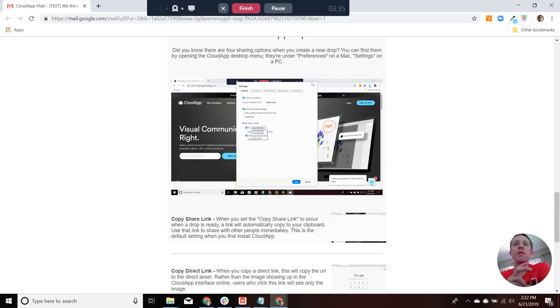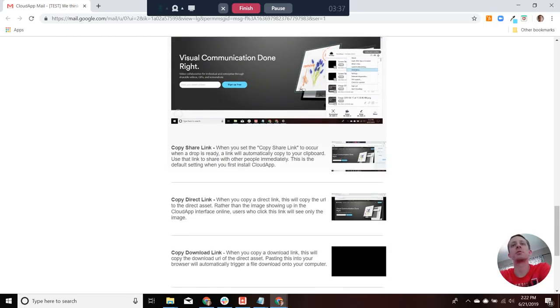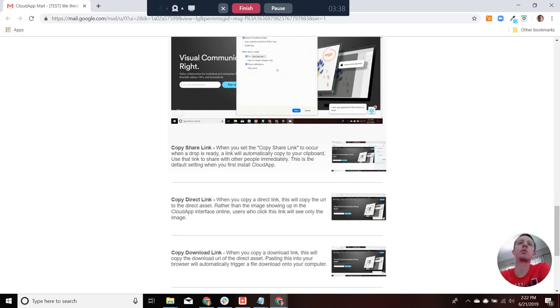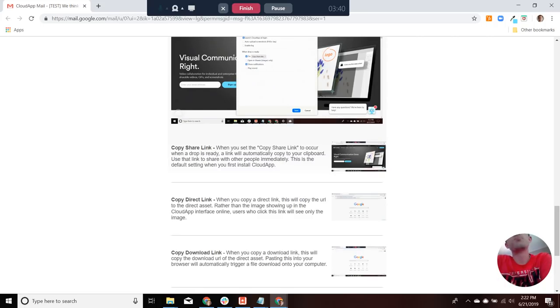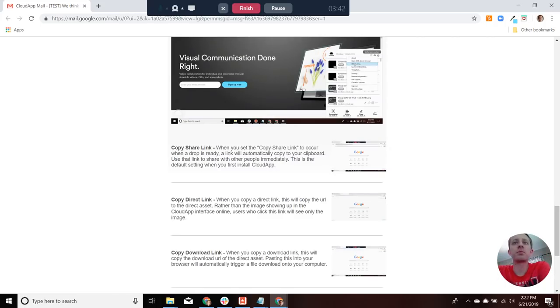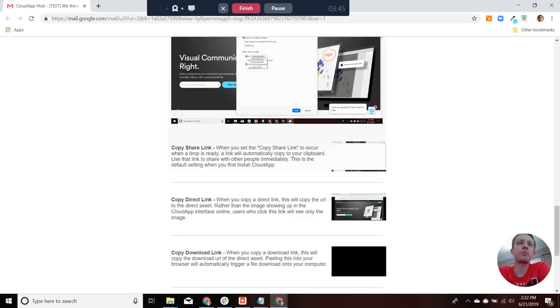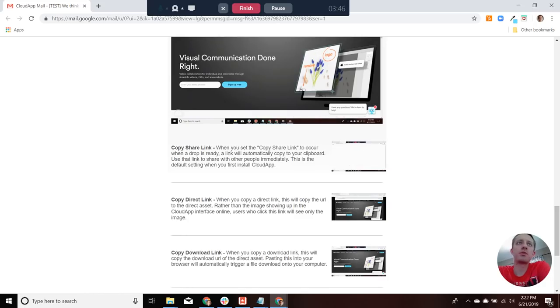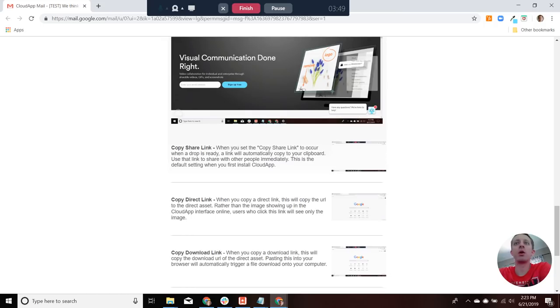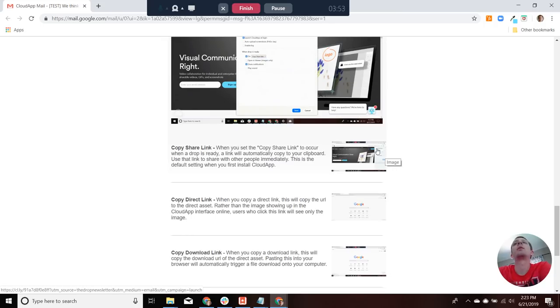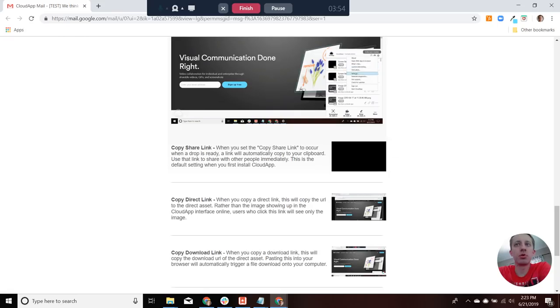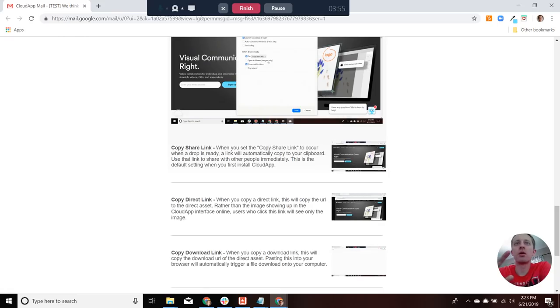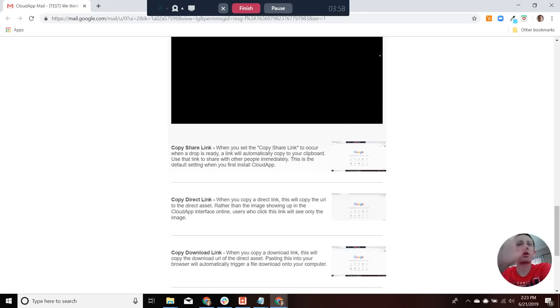There's four options. So the default is a share link. And that's typically the most common, and it allows users to pull it up in a window, your drop up in a new window, and see shareable links to view the content.